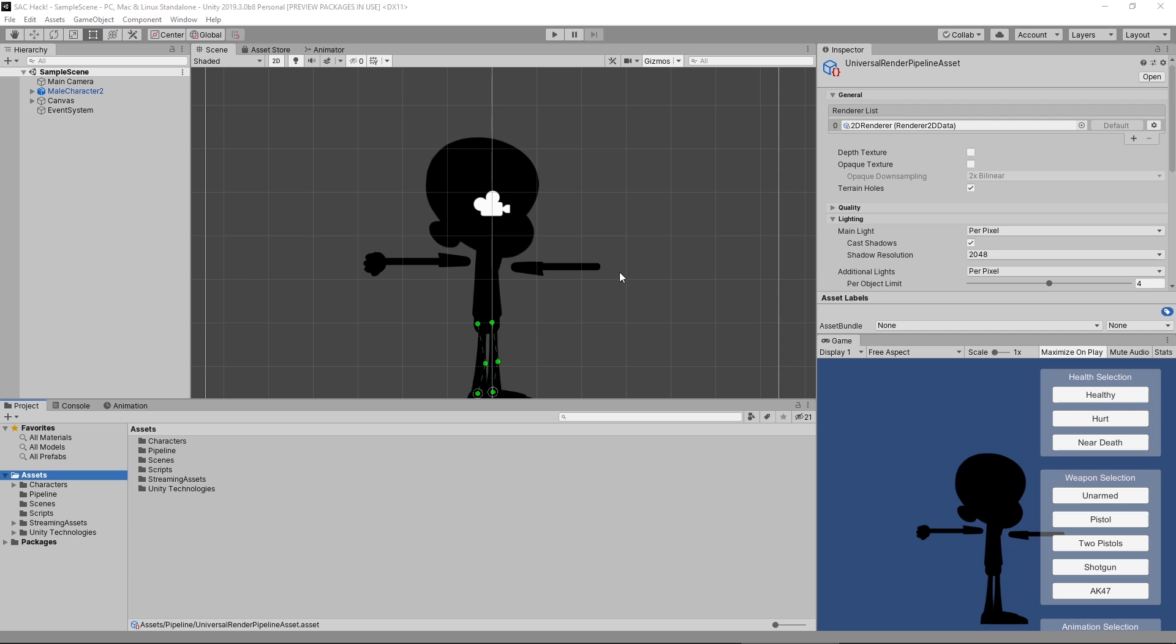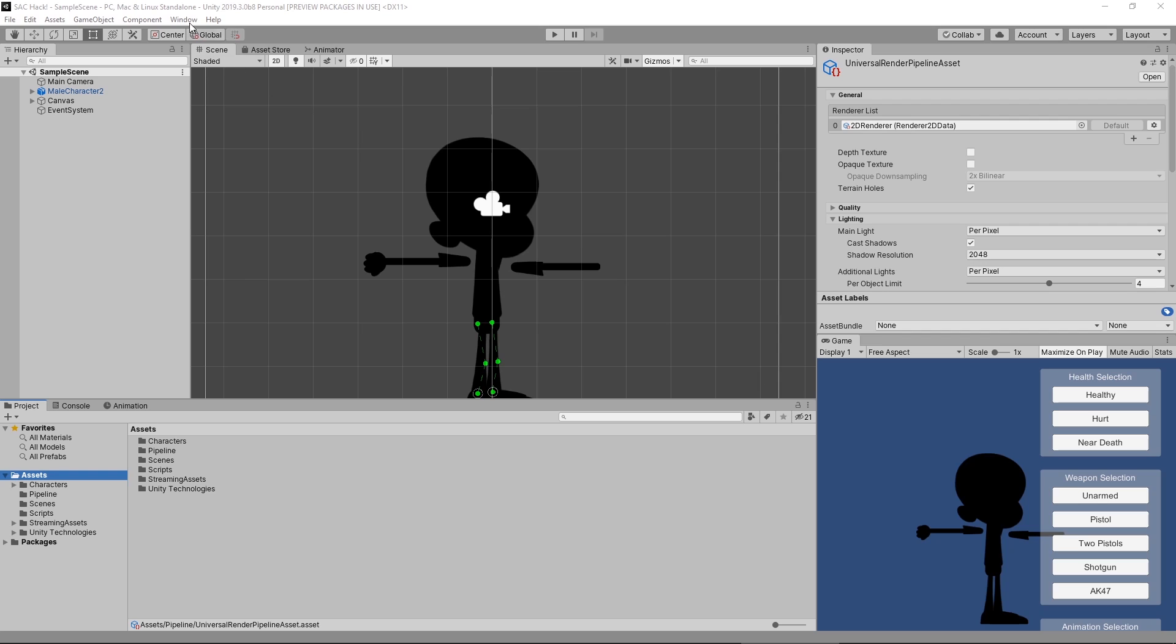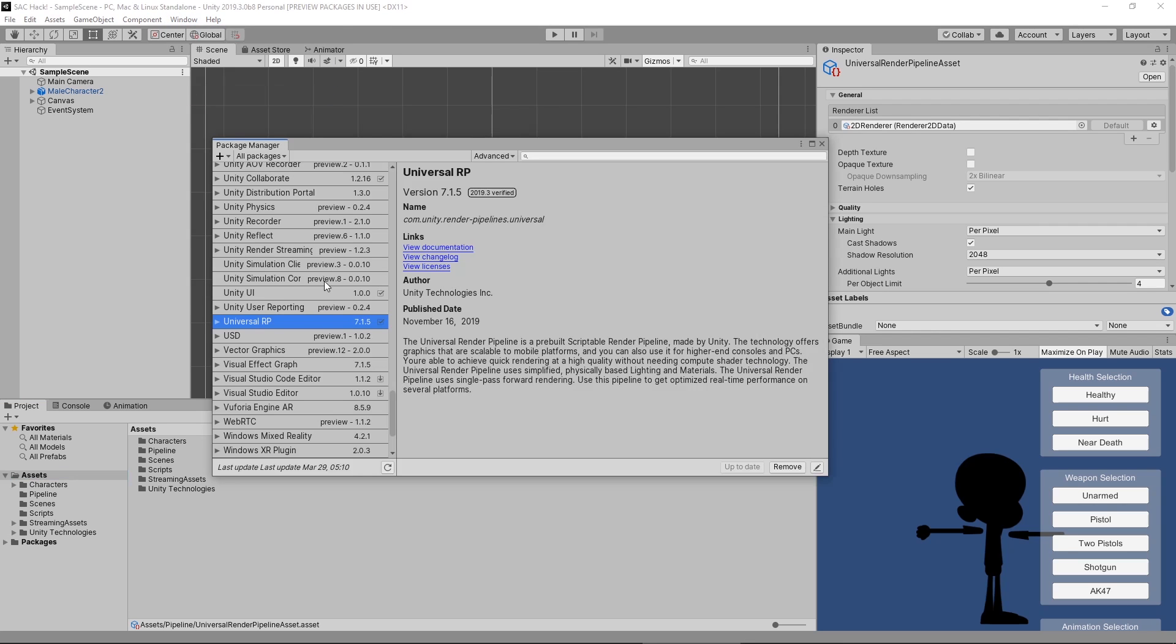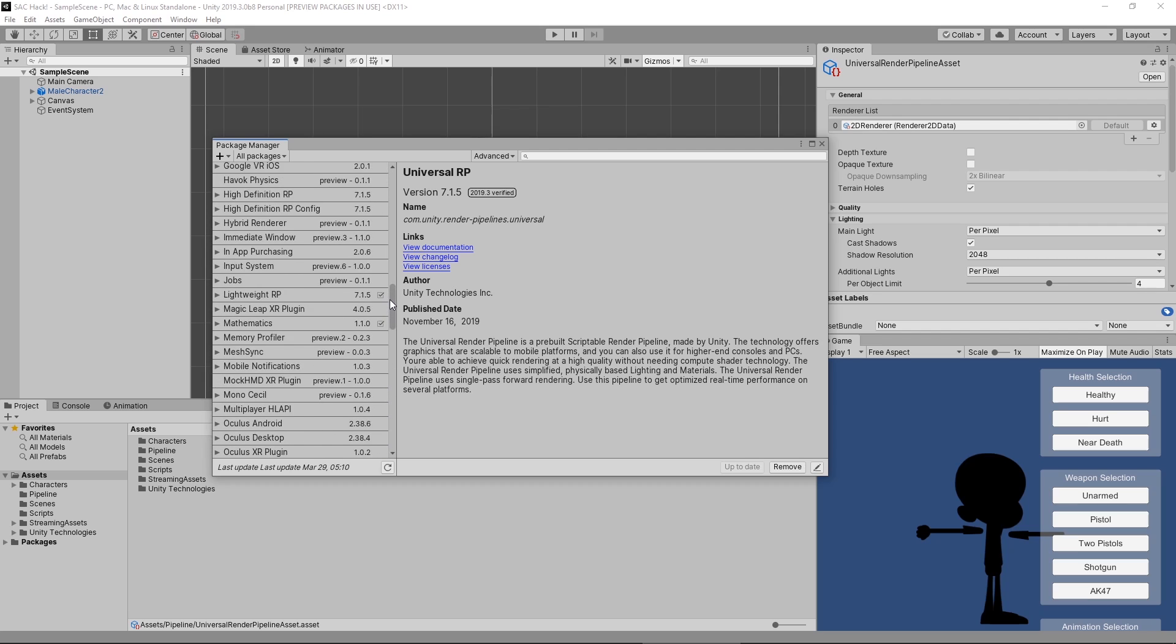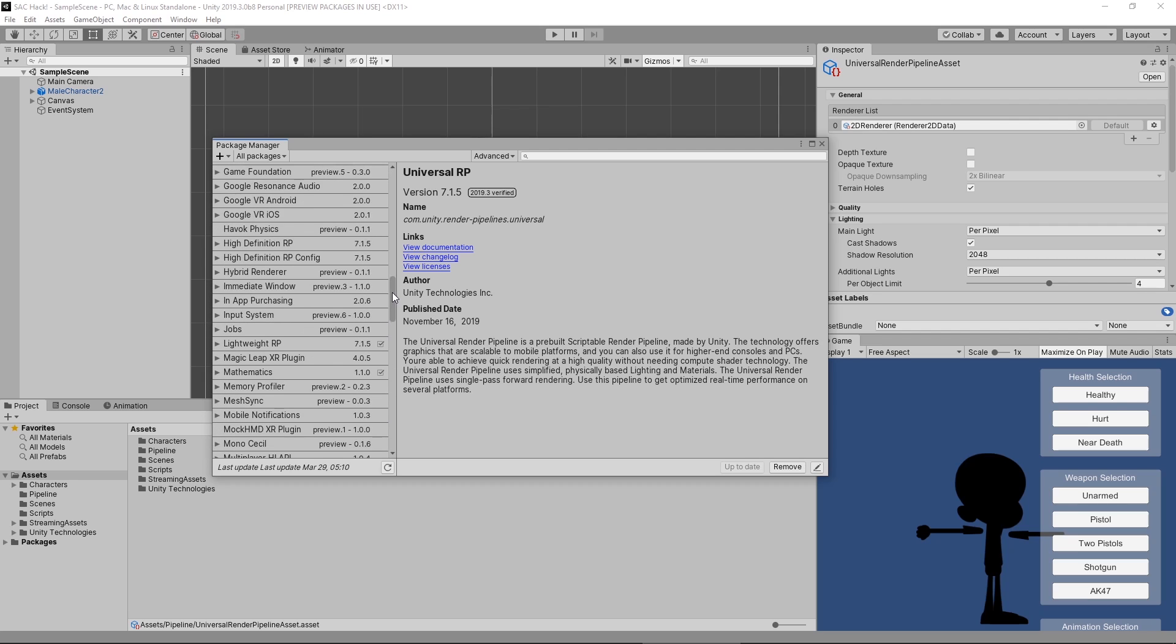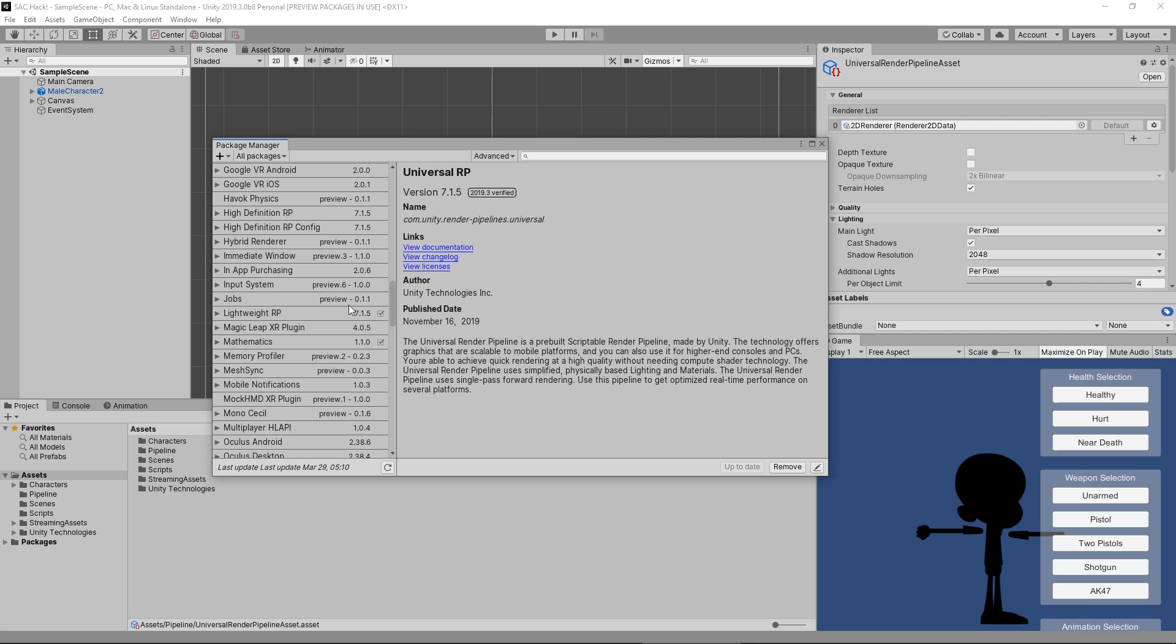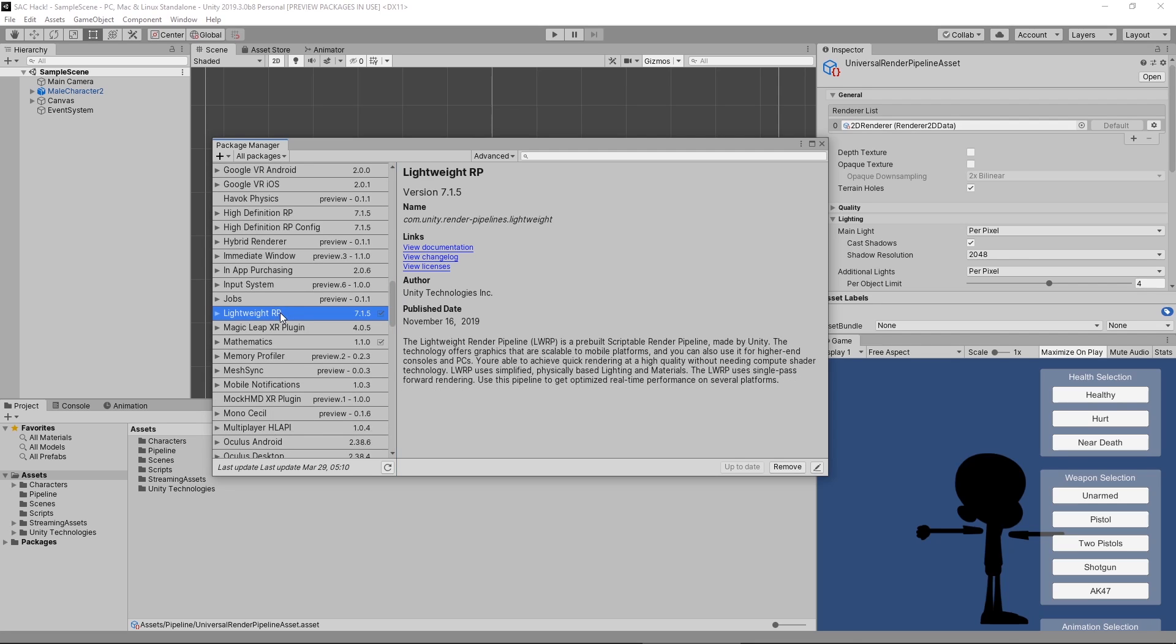A couple things we need to do before we can begin. If you are starting a brand new project, you're going to want to make sure that you've got either the Lightweight or Universal Pipeline set up. If you're converting it, you're going to want to go in and add the Lightweight or Universal Render Pipeline installed. We're going to go under Window, Package Manager, and scrub down until you find Universal Pipeline or Lightweight.